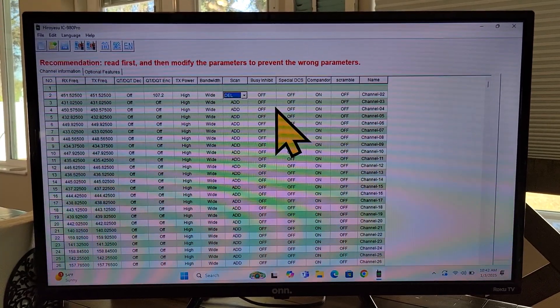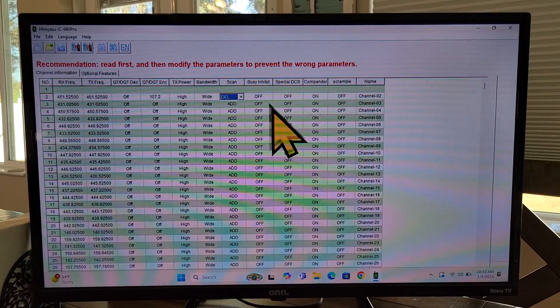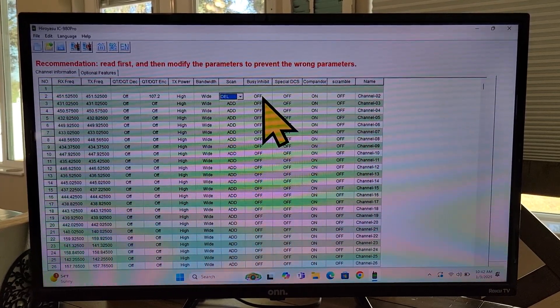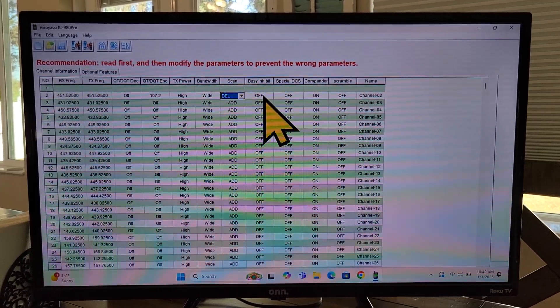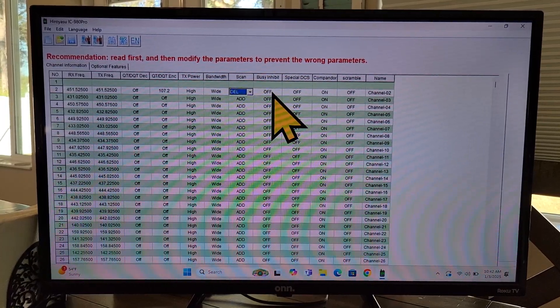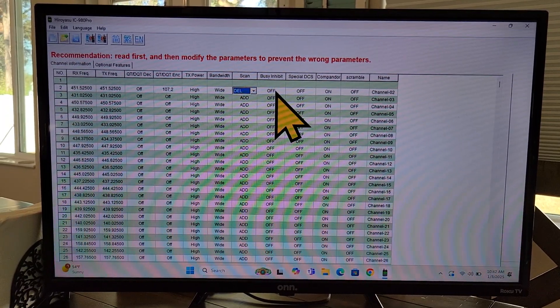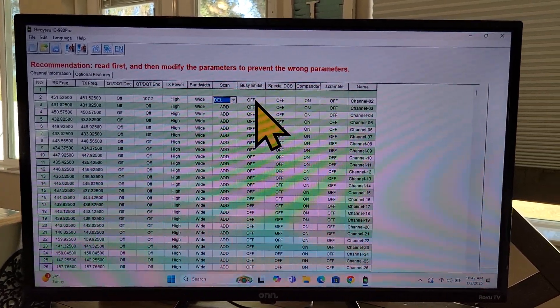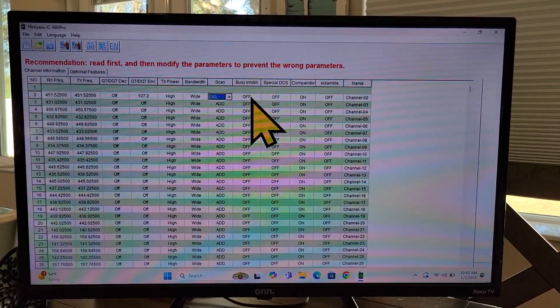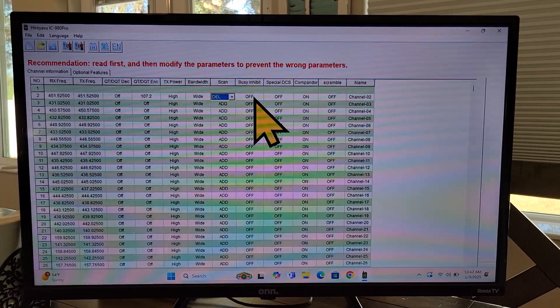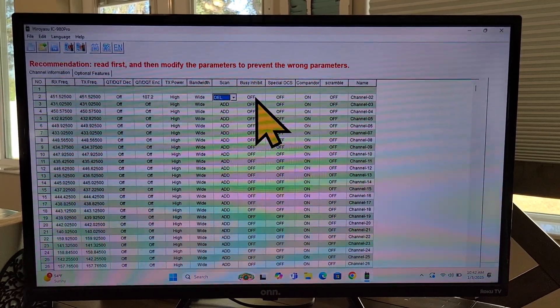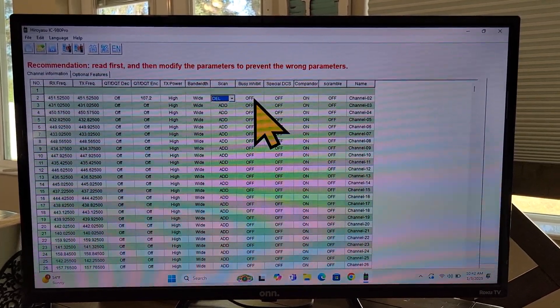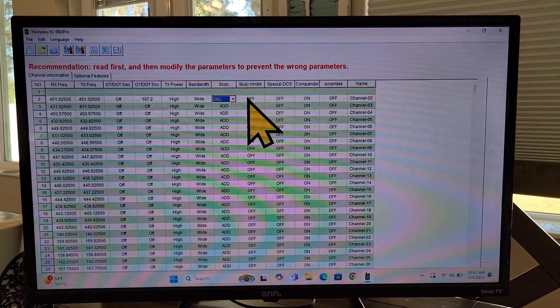And then Busy Inhibit is just something if you want to use this. I don't like it, but what it would do, it would keep you from transmitting over somebody else if the frequency is already being used. I've had this on before and I would send out a call. And after I keyed up my mic, somebody else started talking and it blocked me from transmitting. And I had no idea that my call didn't go out. So some people like it. I don't. But this is where you would choose it. Once again, just double click and you'll see the dropdown.